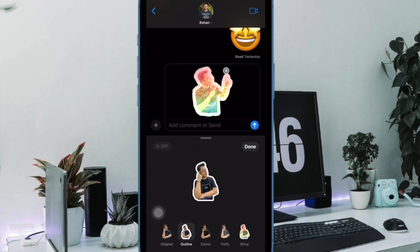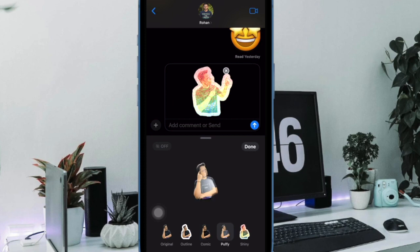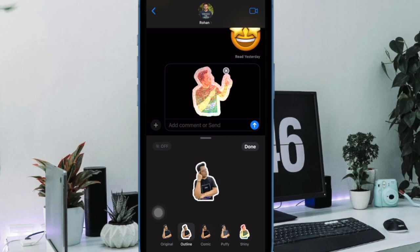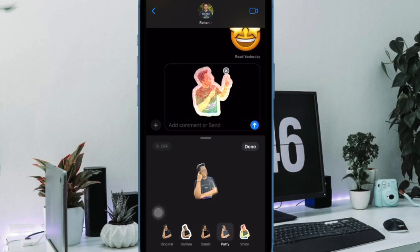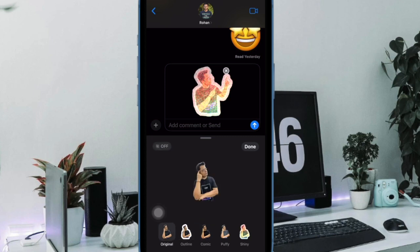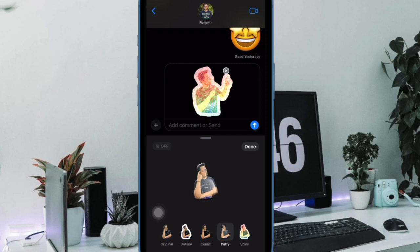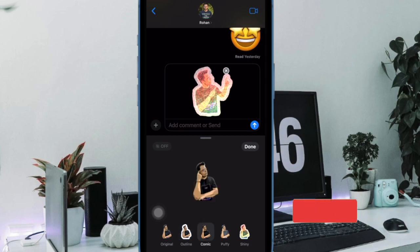Live sticker is one of those iOS 17 features that have managed to win a lot of attention. Turning a photo into a fun-loving live sticker and sharing it with your friends and family is super cool. But what if you have created too many stickers and now want to get rid of the unwanted ones?